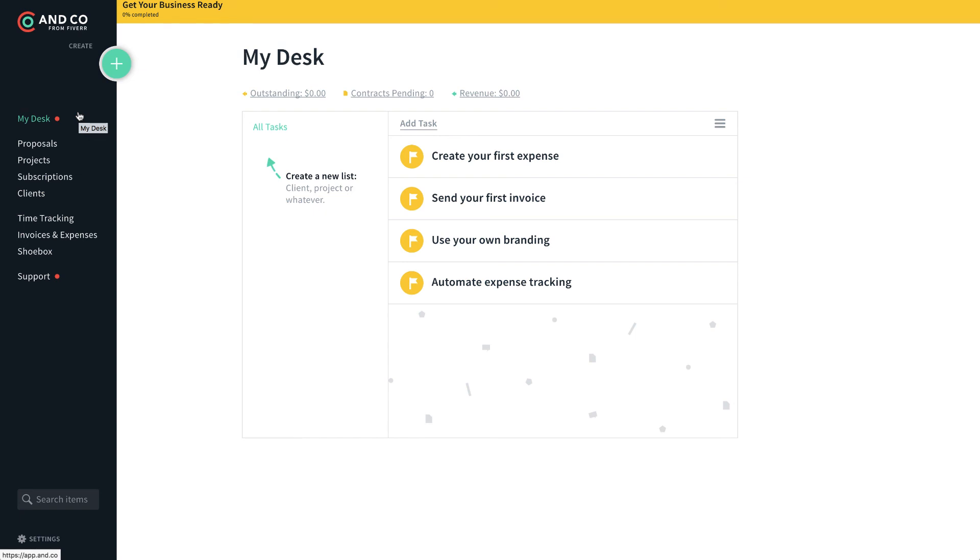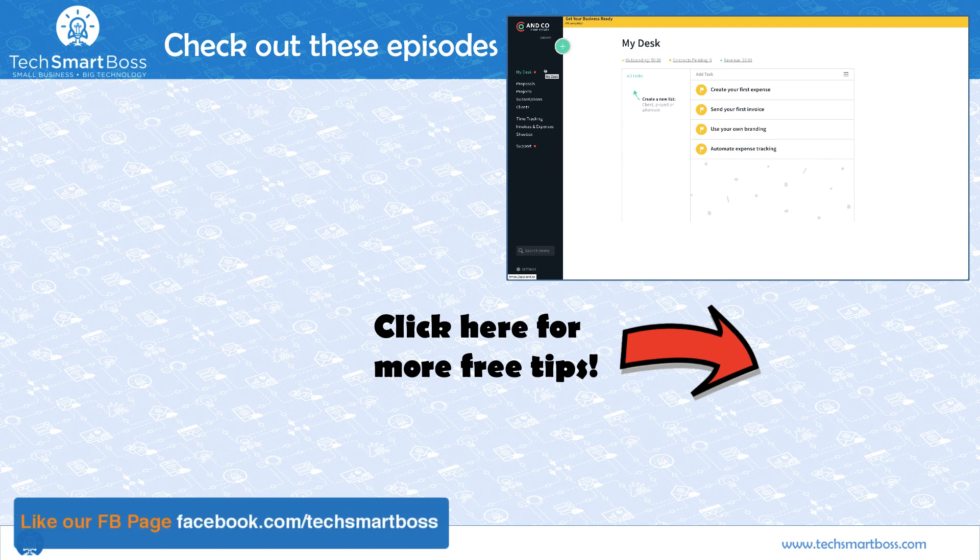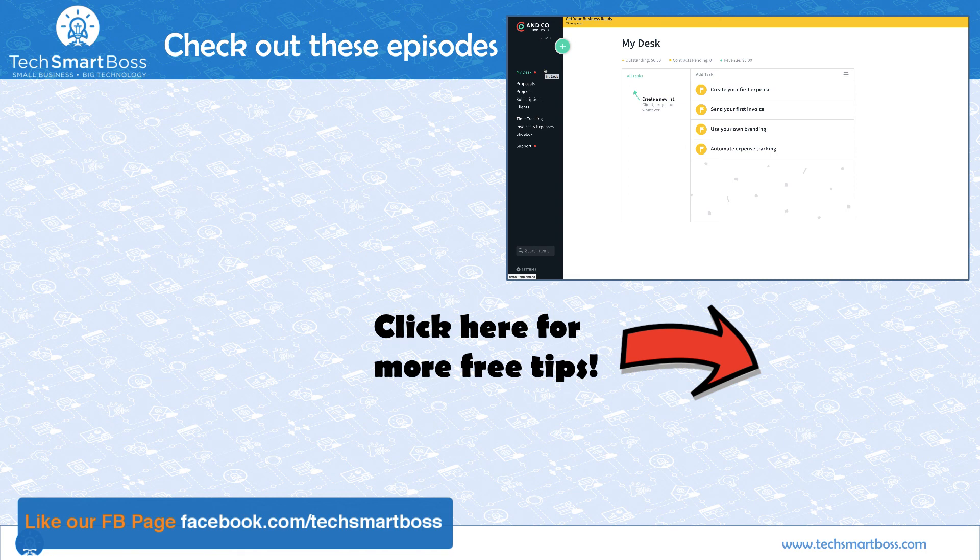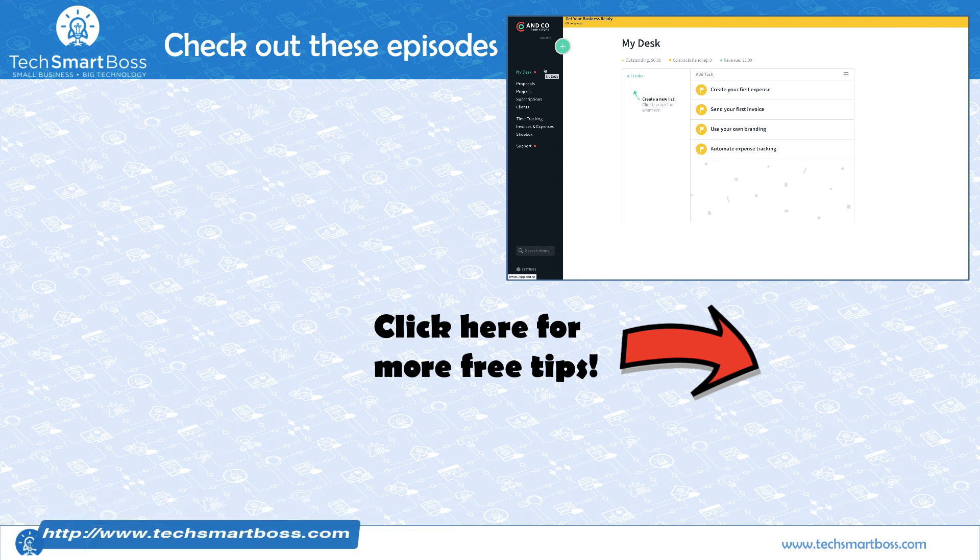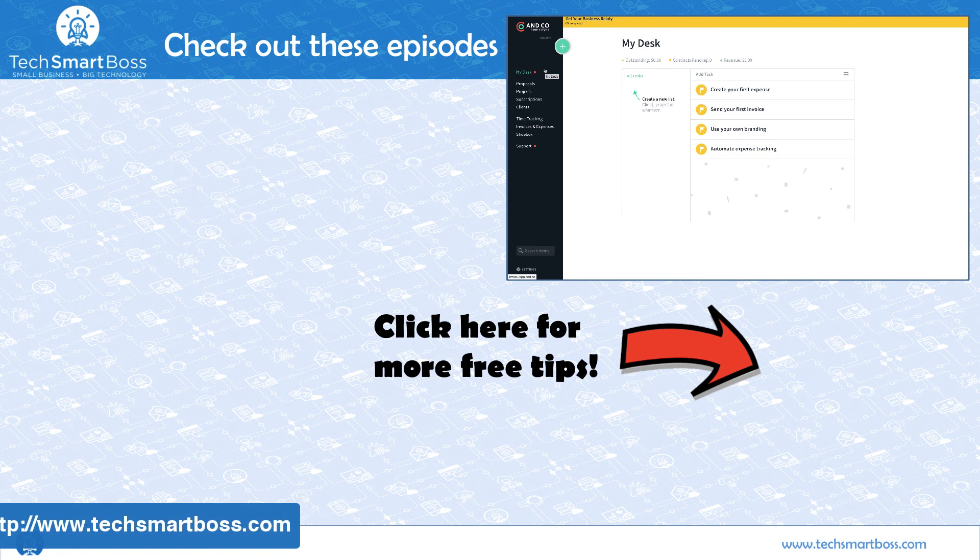So hopefully you liked this video. If you do like these, subscribe to our YouTube channel, go out to Facebook, follow our Facebook page, facebook.com/techsmartboss, and head out to our website, techsmartboss.com, and see what we're doing out there and check out our podcast that we put out every week. So with this, stay tuned. We'll have another video in a week. Thanks.